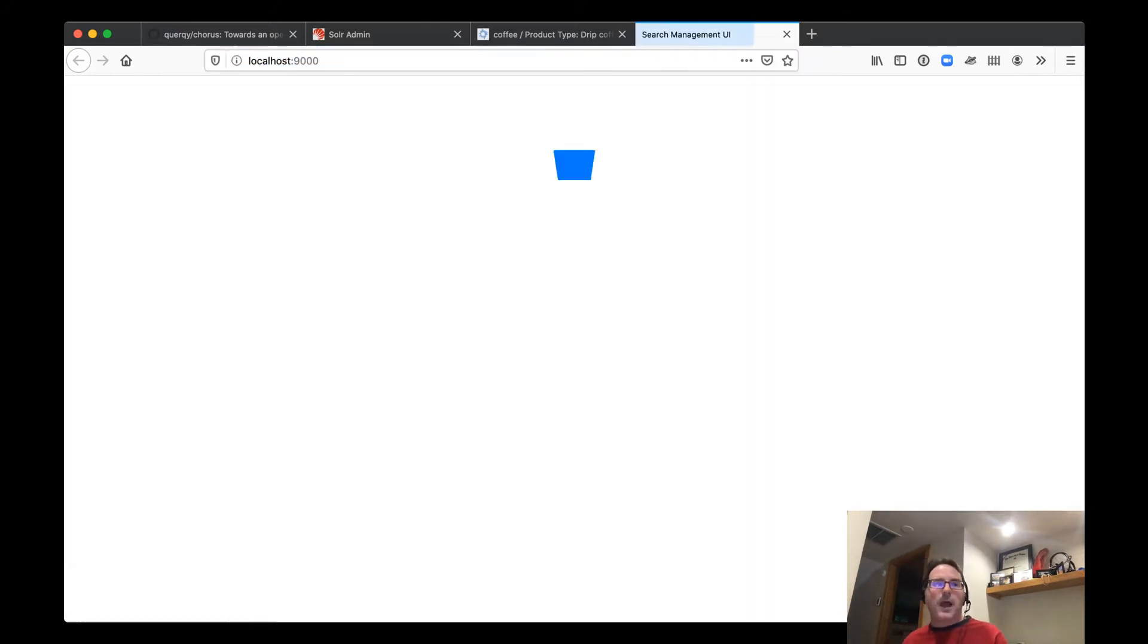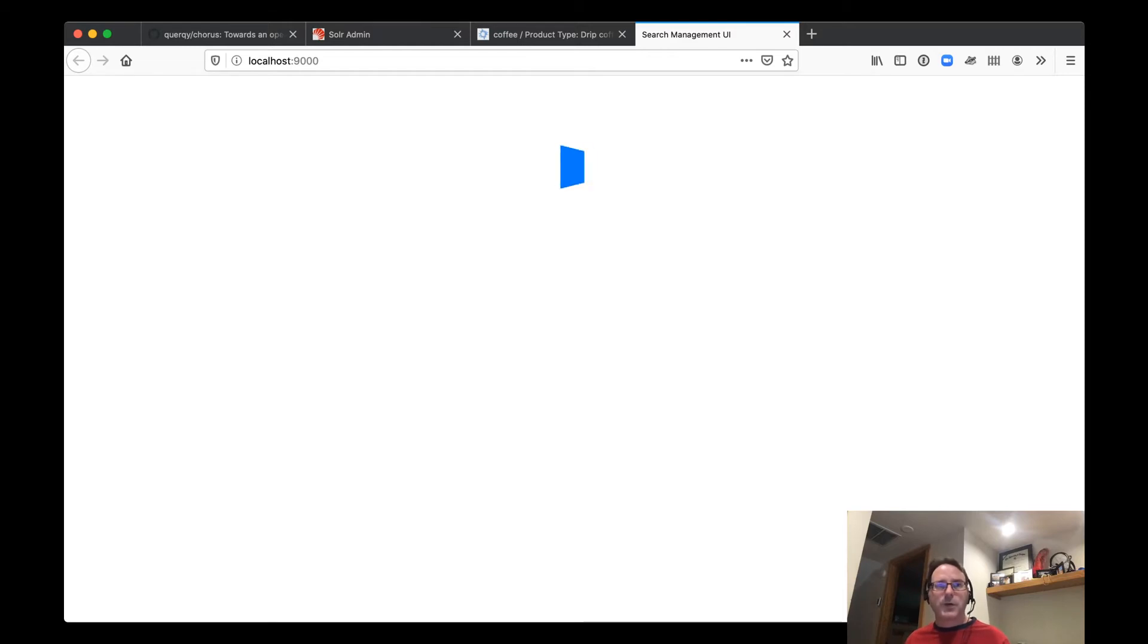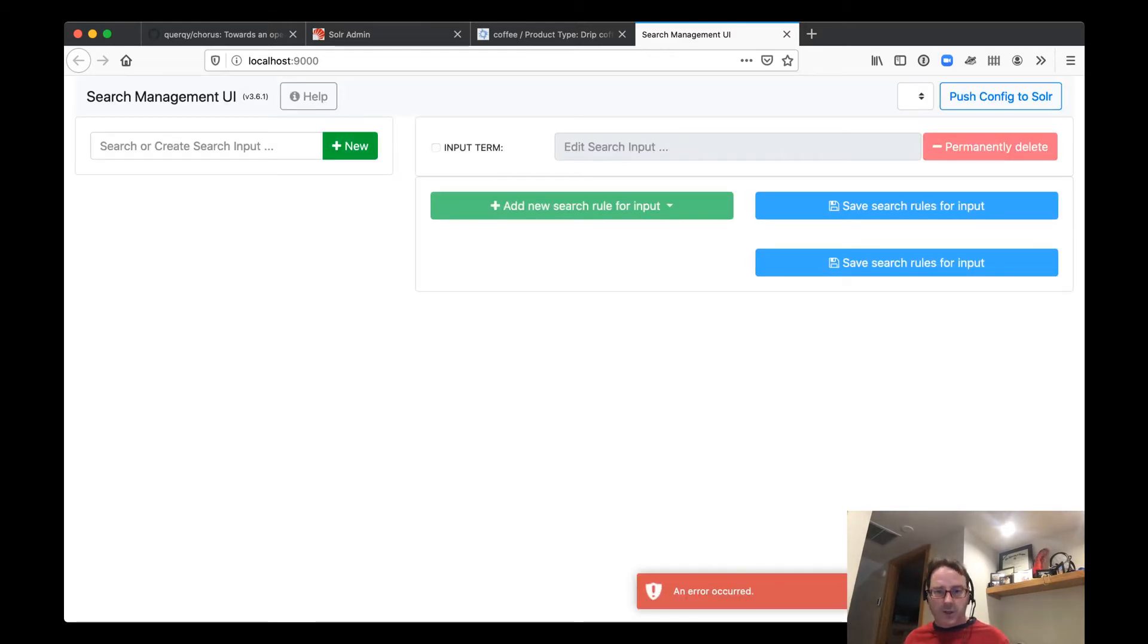And this is an editor, an interface for us to manage the rules. Now, when we first start up, you see an error occurred, we have not yet configured it.